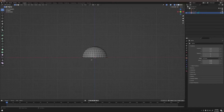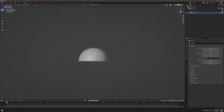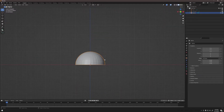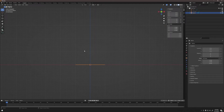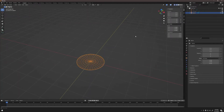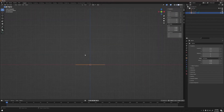Hit Alt+Z to come out of X-ray mode and Tab to come out of edit mode. Open the transform menu by hitting N — you'll see it pop up on the right side of the viewport. Under Dimensions, change Z to zero to flatten this mesh. Turn on wireframe mode to see what that looks like. Hit 1 on the numpad to return to front orthographic view. This will be our emitter, so double-click in the outliner and rename it to 'emitter.'